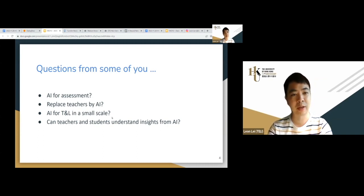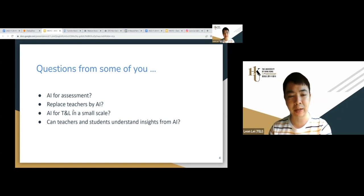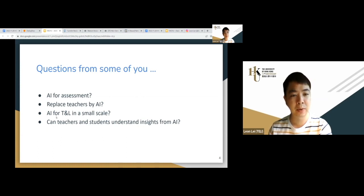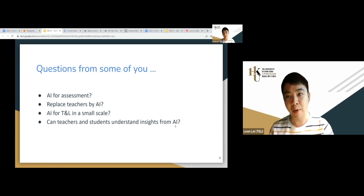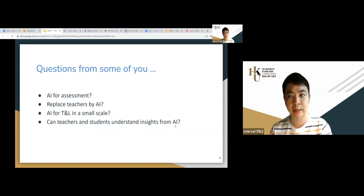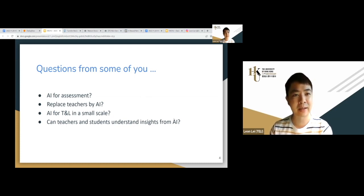Some of you may have questions about whether AI can be used for assessment, how useful it is, whether AI will replace teachers or professors in the future, and whether AI can be used at a class level or a whole university level. Can teachers and students understand insights from AI without needing lots of digital literacy or programming knowledge? I hope this short sharing can provide some insights, and during the workshop you'll get to taste it and share feedback.